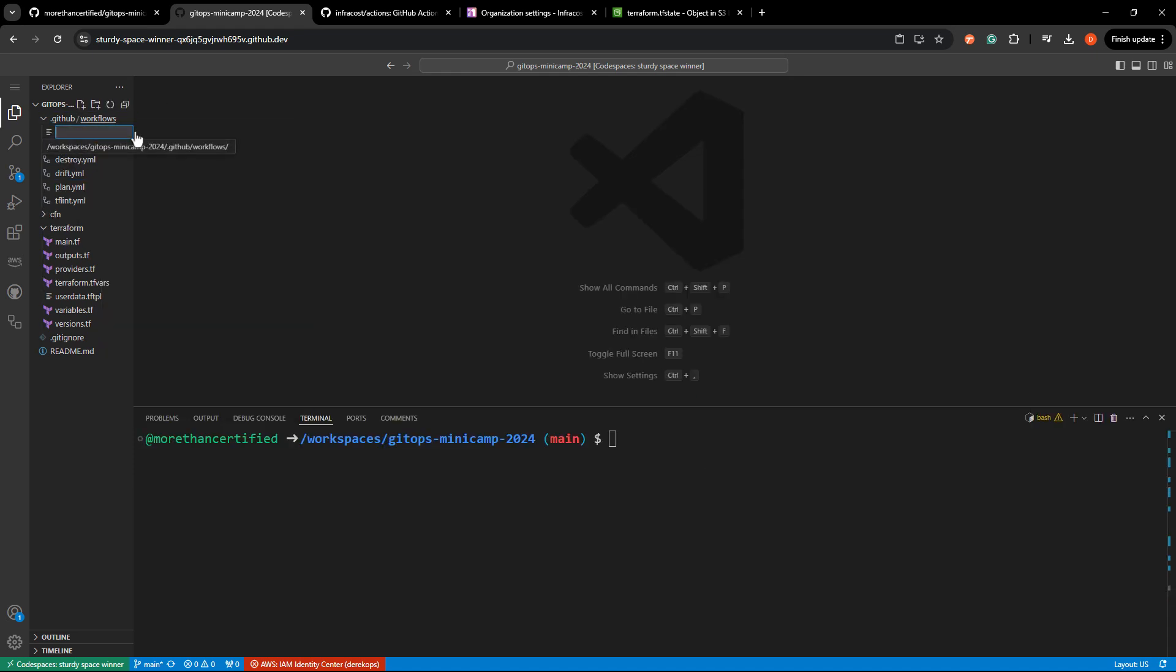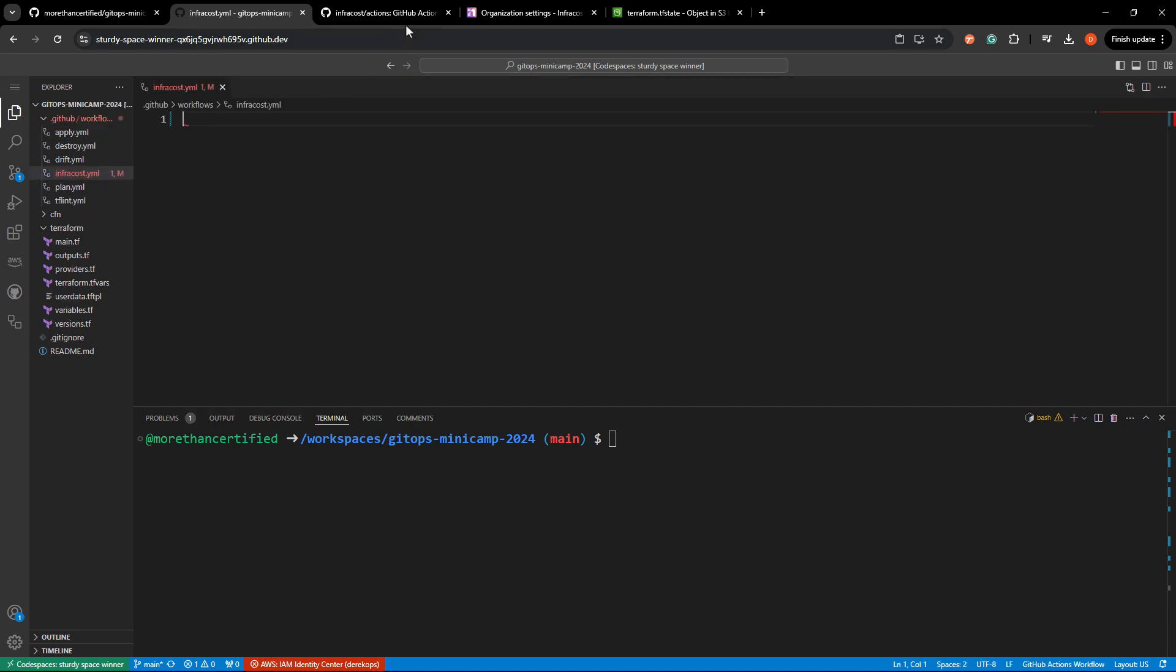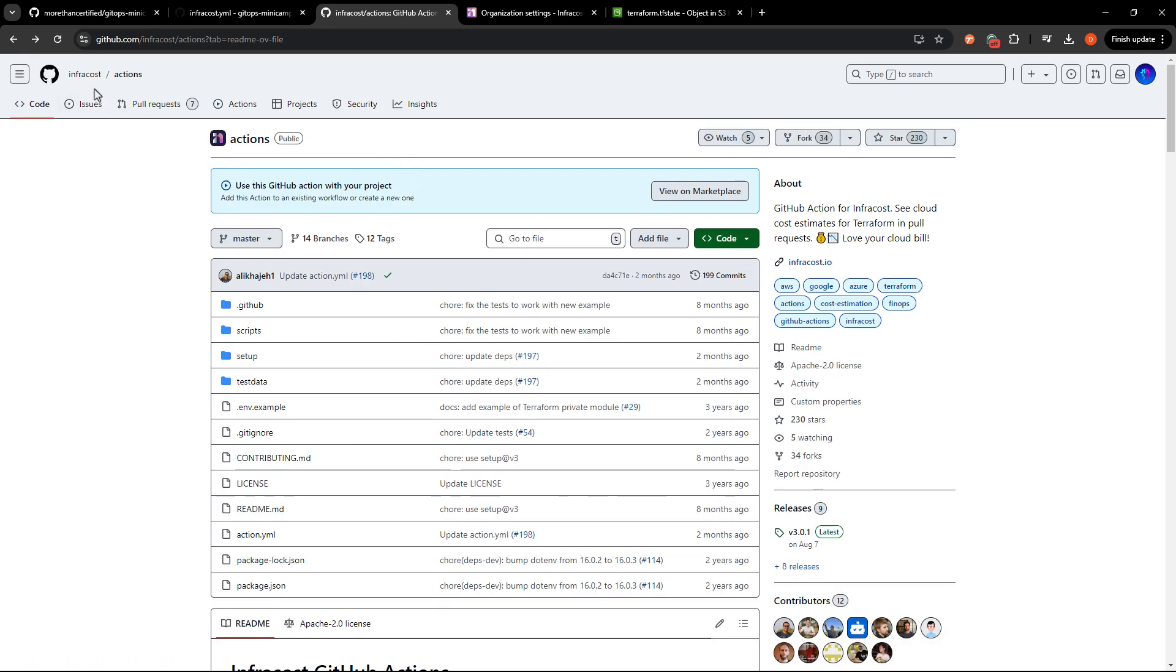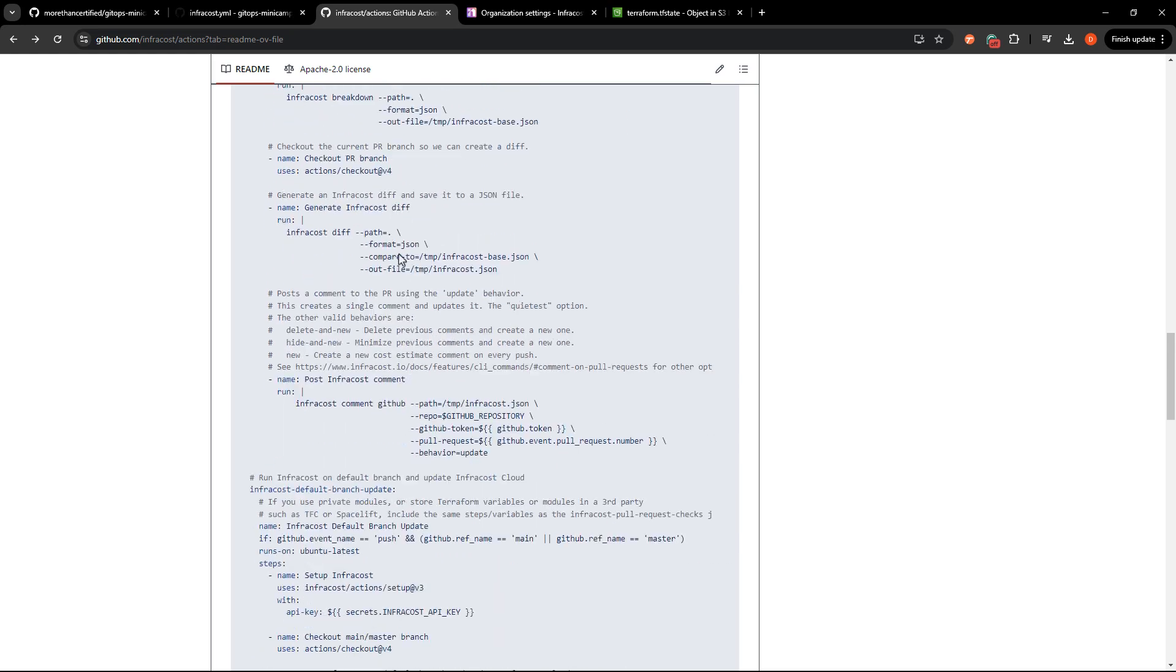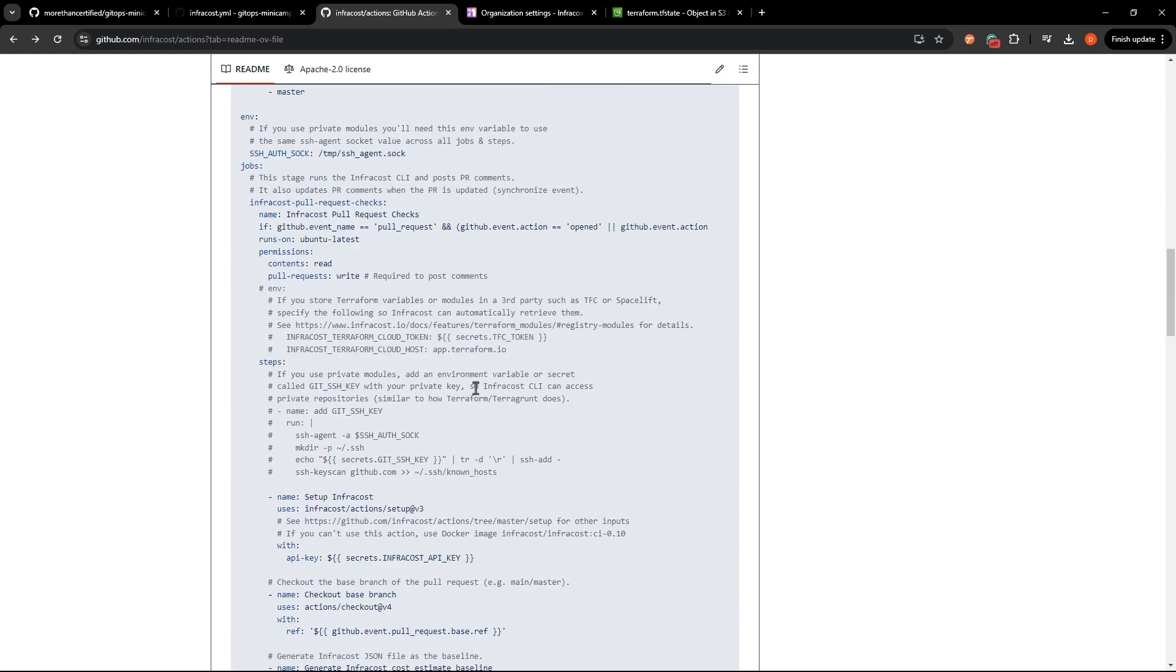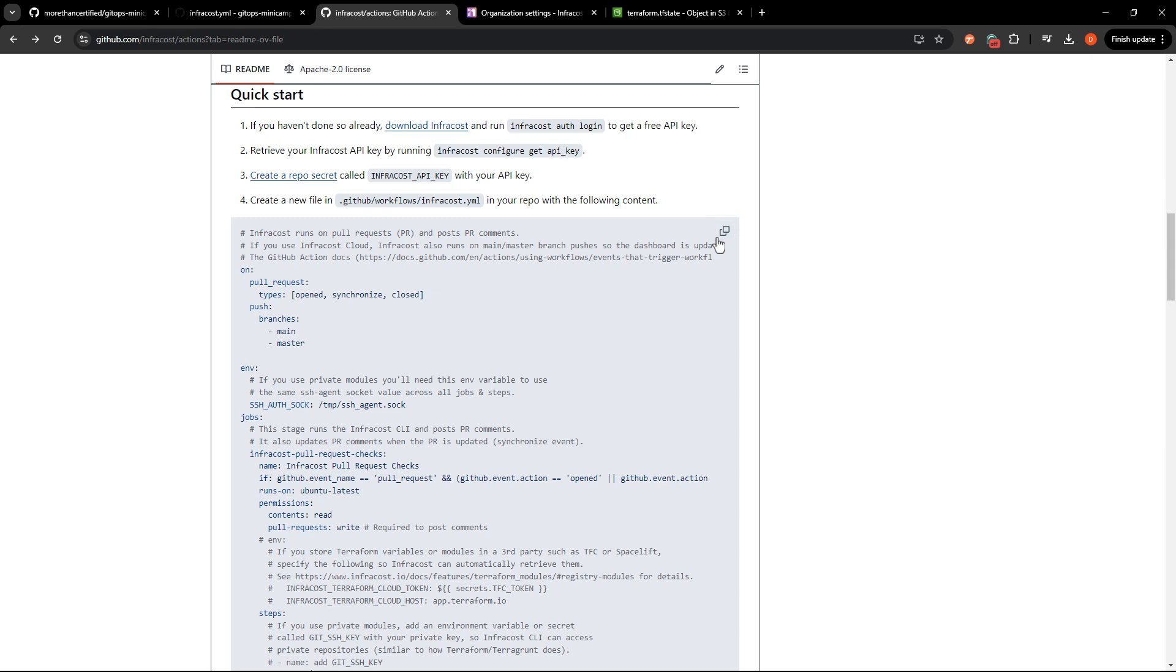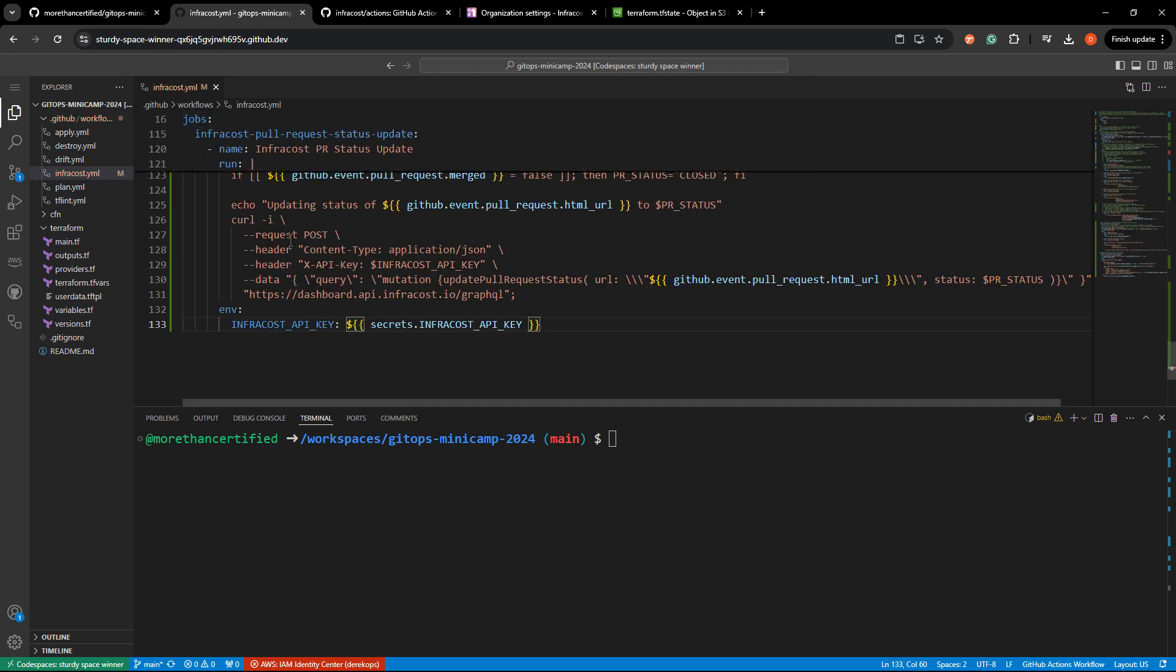So new file, InfraCost.yml. Sounds good. And then what we'll do is head to the InfraCost repository here, which if you scroll down gives you this nice gigantic cluttered boilerplate. Go ahead and copy that. And let's paste that in. We'll walk through it and also clean it up a good bit.